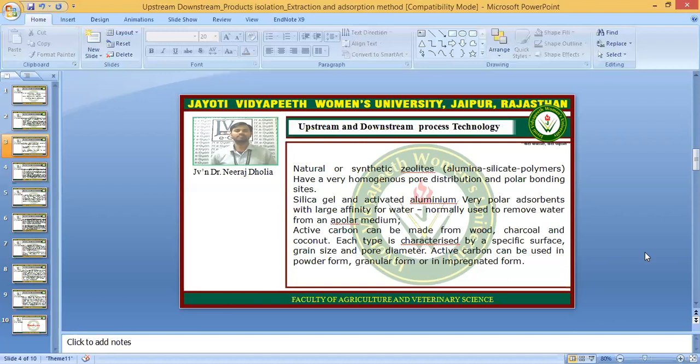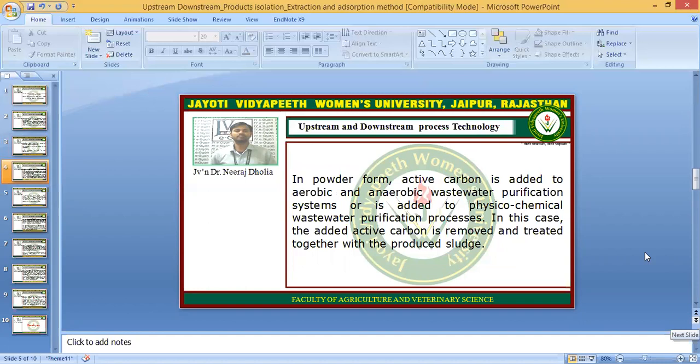Active carbon can be made from wood, charcoal, and coconut — these are the sources from which you can make active carbon. Each type is characterized by a specific surface, grain size, and pore diameter. Active carbon can be used in powder form, granular form, or in impregnated form. In powder form, active carbon is added to aerobic and anaerobic wastewater purification systems or to physicochemical wastewater purification processes, and the added active carbon is removed and treated together with the produced sludge.